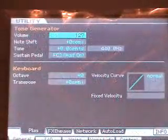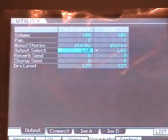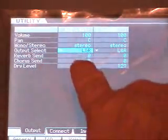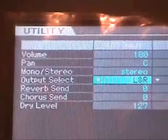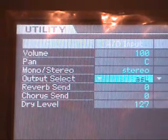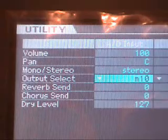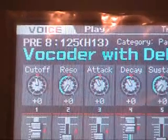Once in utility mode, select Voice Audio. We do this in order to change the output select. The vocoder is like a big insert effect, so we need to change the output select from Left and Right by scrolling with the wheel to Insert L, which is at the end of the list. Once you've done that, exit and you're ready to make some music.